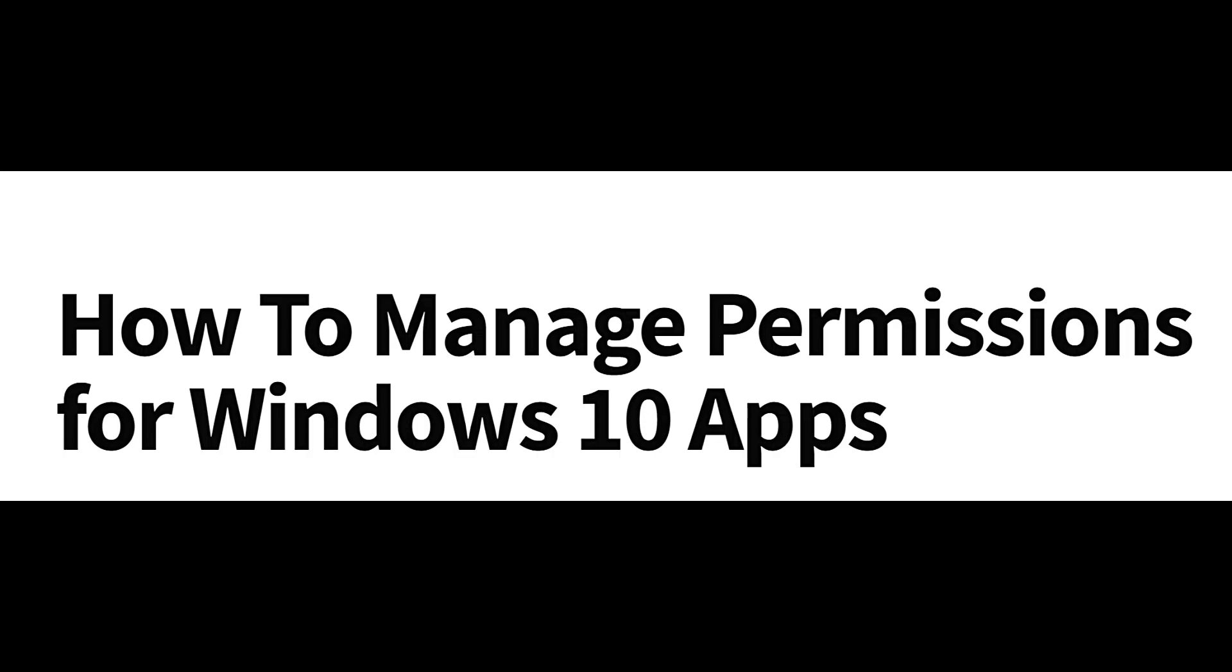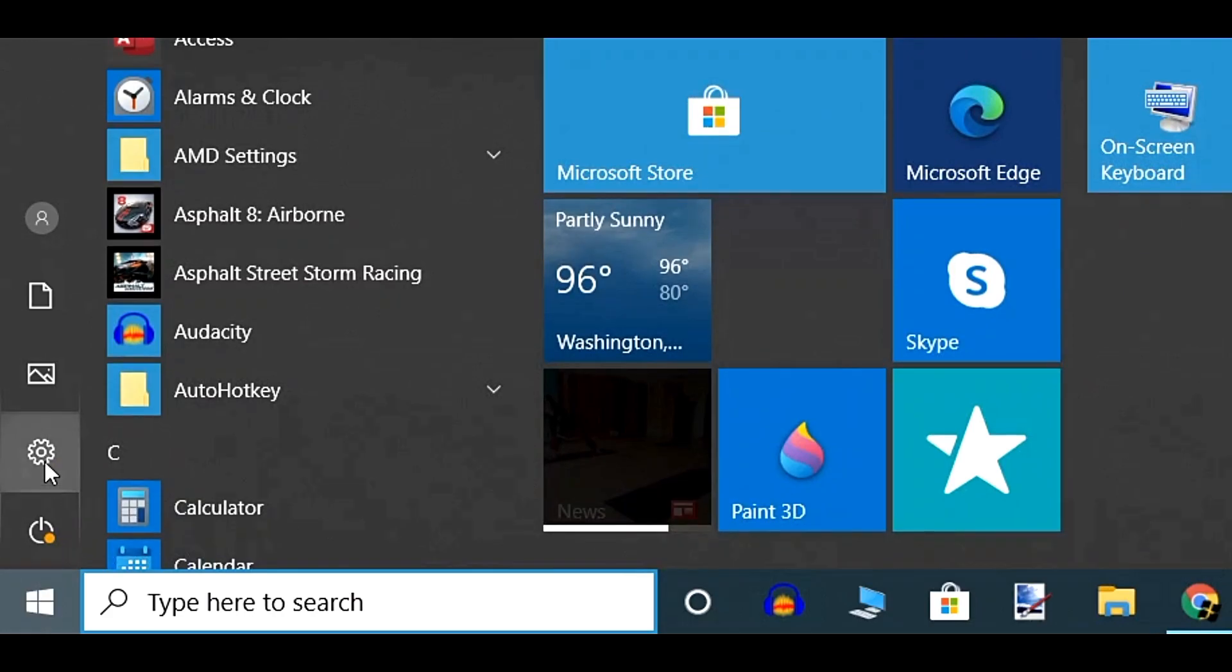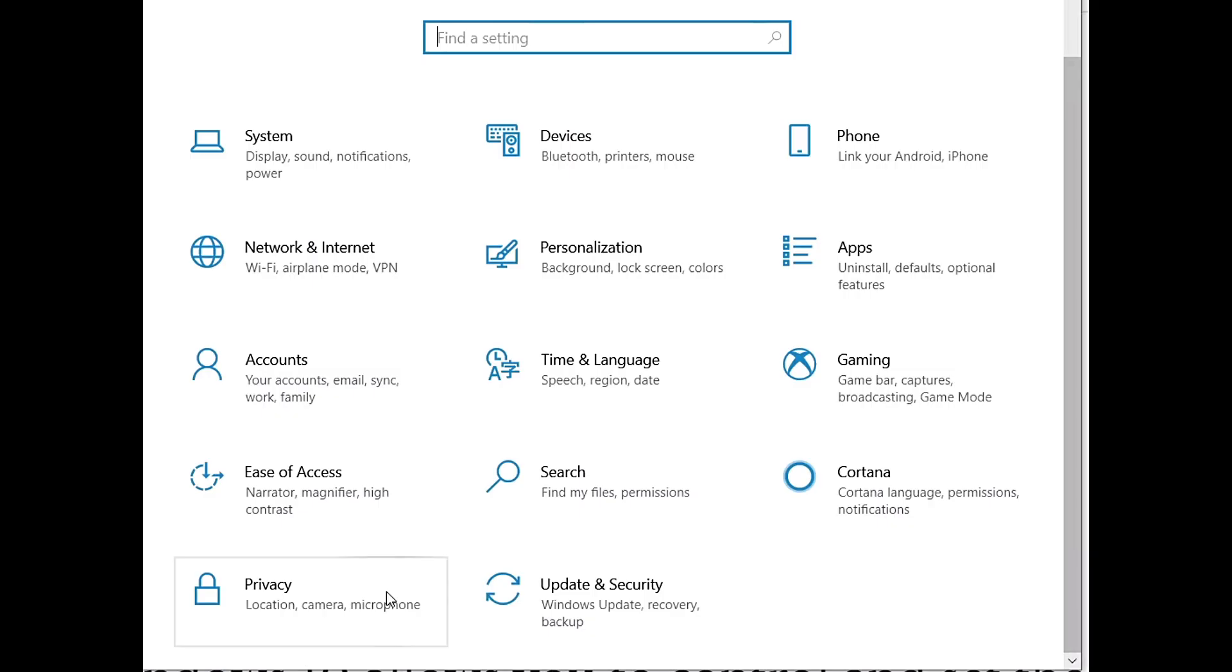First, go to the Start button on your desktop and click on Settings. When the Settings window opens up,